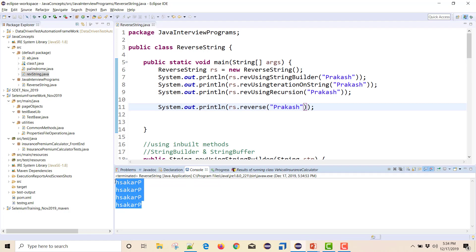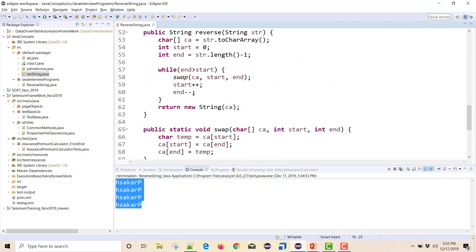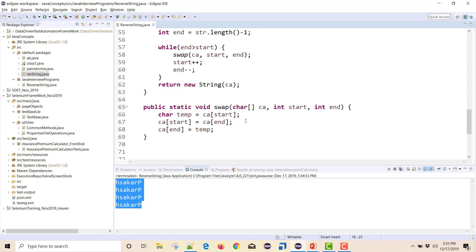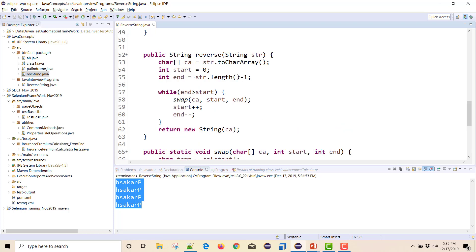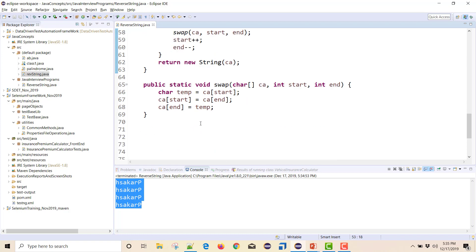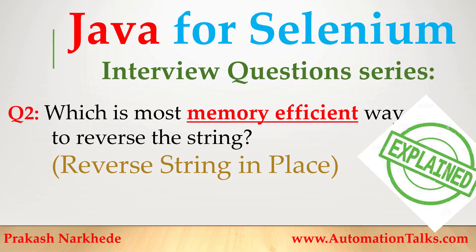All four ways give the same result — the reverse is working correctly. This last method is the most efficient way because we are doing in-place reverse: replacing values into the same character array and returning it by swapping. No standard String methods are used. That's it for this video — thank you!